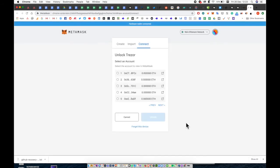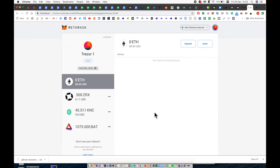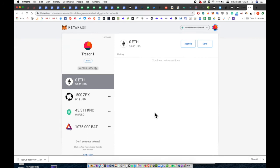Voila. Here you can see all of your Trezor Ethereum accounts. I'll be unlocking the first account. And here you can see my balances.